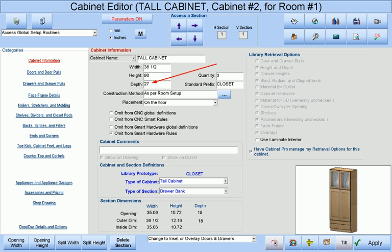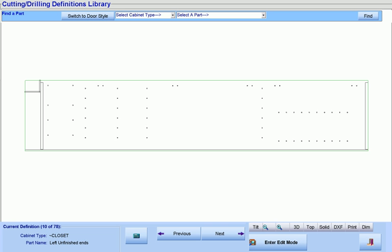If we change the dimensions of our cabinet in the job, all machining is automatically adjusted. Let's change the depth from 27 inches to 18 inches and then look at our cabinet's end again. All machining has been adjusted accordingly, automatically, and accurately.